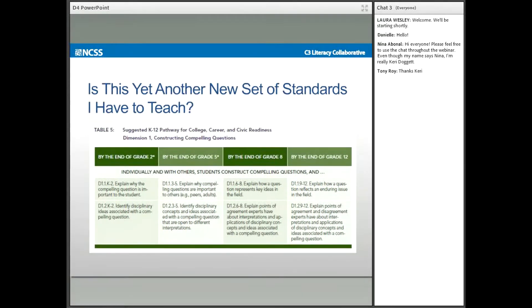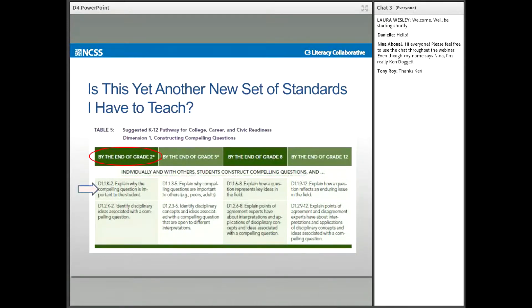Let's think about where Dimension 4 fits into the wider C3 Framework. The C3 is a framework — a model for instruction rather than a new set of content standards or content-specific benchmarks. Instead, the C3 does provide benchmarks by grade span from early elementary to upper elementary to middle school and finally to high school. For example, by the end of grade two, students will construct compelling questions, explain why the compelling question is important, and identify disciplinary ideas associated with a compelling question. The language gets more complex for each grade span.